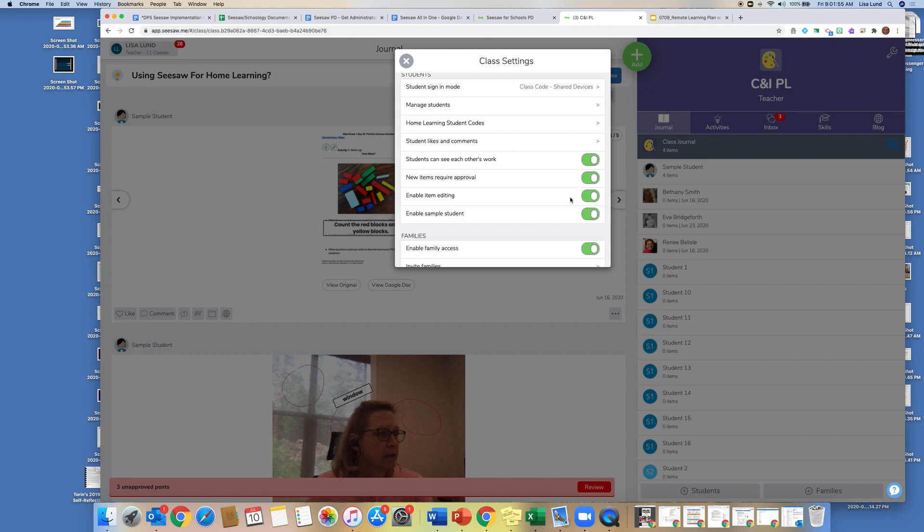Enable editing. You definitely need that turned on so that your students are able to take an assignment and edit it, because you might want them to make a copy of it, and you also might want students to redo some work, so this gives them an opportunity for you to send it back.